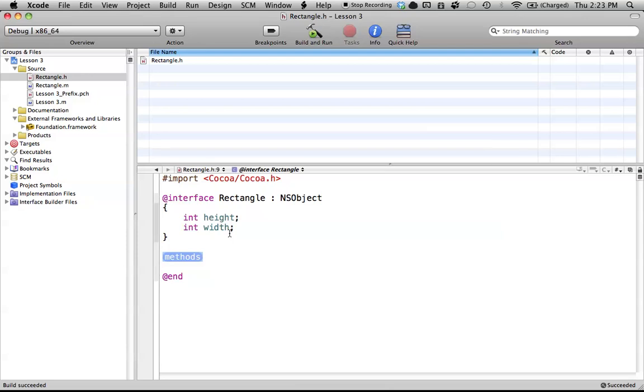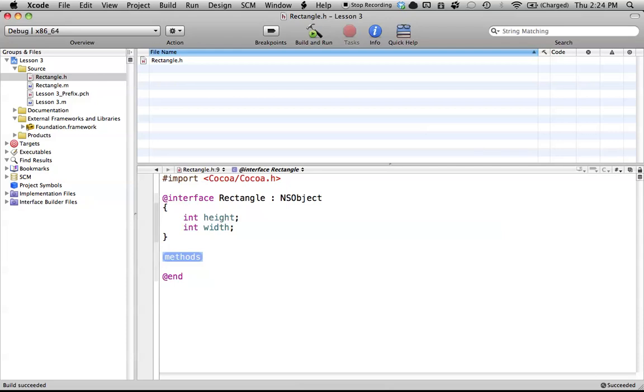So now, this section down here is where we create our methods, and all of the methods in Objective-C, well, methods just look quite a bit different in Objective-C than they do in most languages. But it might be hard at first, but once you catch on to how it really works, it's not that bad. So to start a method, we're always going to be using the minus sign, at least for the most part.